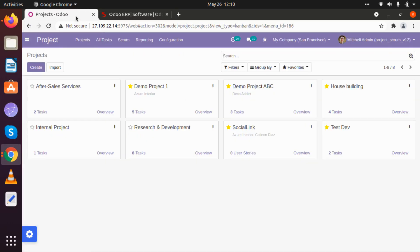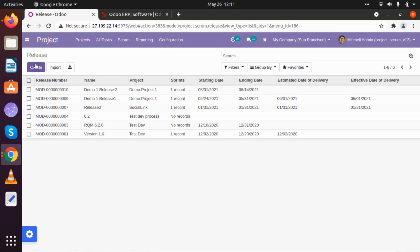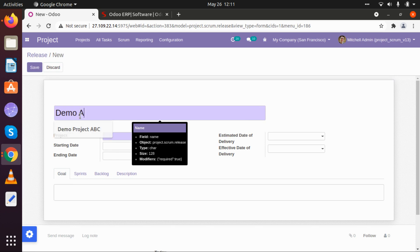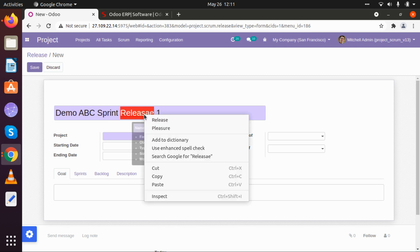Now we will look at how we can create sprint releases, different sprints in a long cycle, create and schedule scrum meetings, and how we can use the product backlog and sandbox. This is what our dashboard looks like for our project. Let's go back to Sprint Releases. In the last video we created one project named Demo ABC. Today we are going to start working on sprint releases, so I am going to create one sprint release: Demo ABC Sprint Release One.